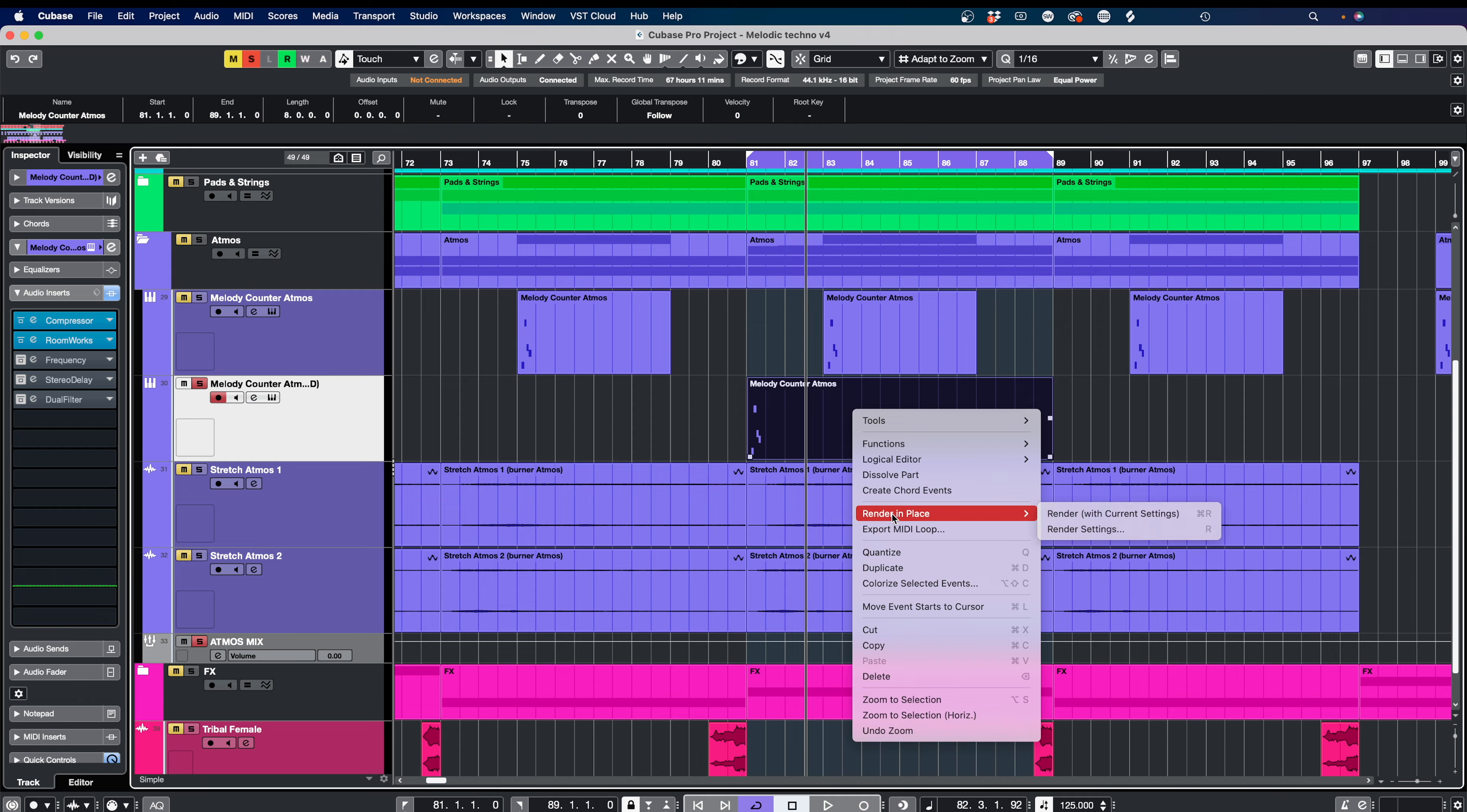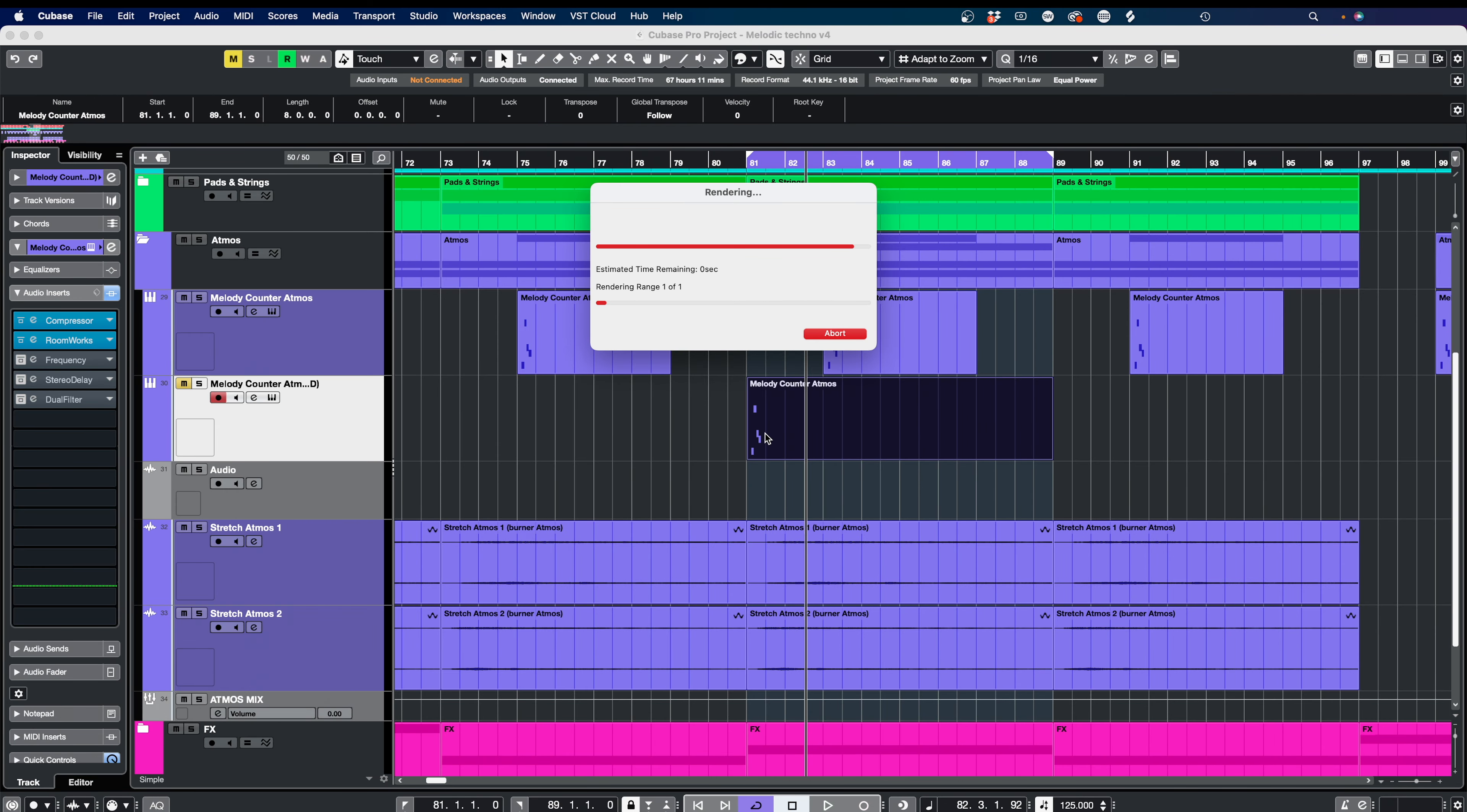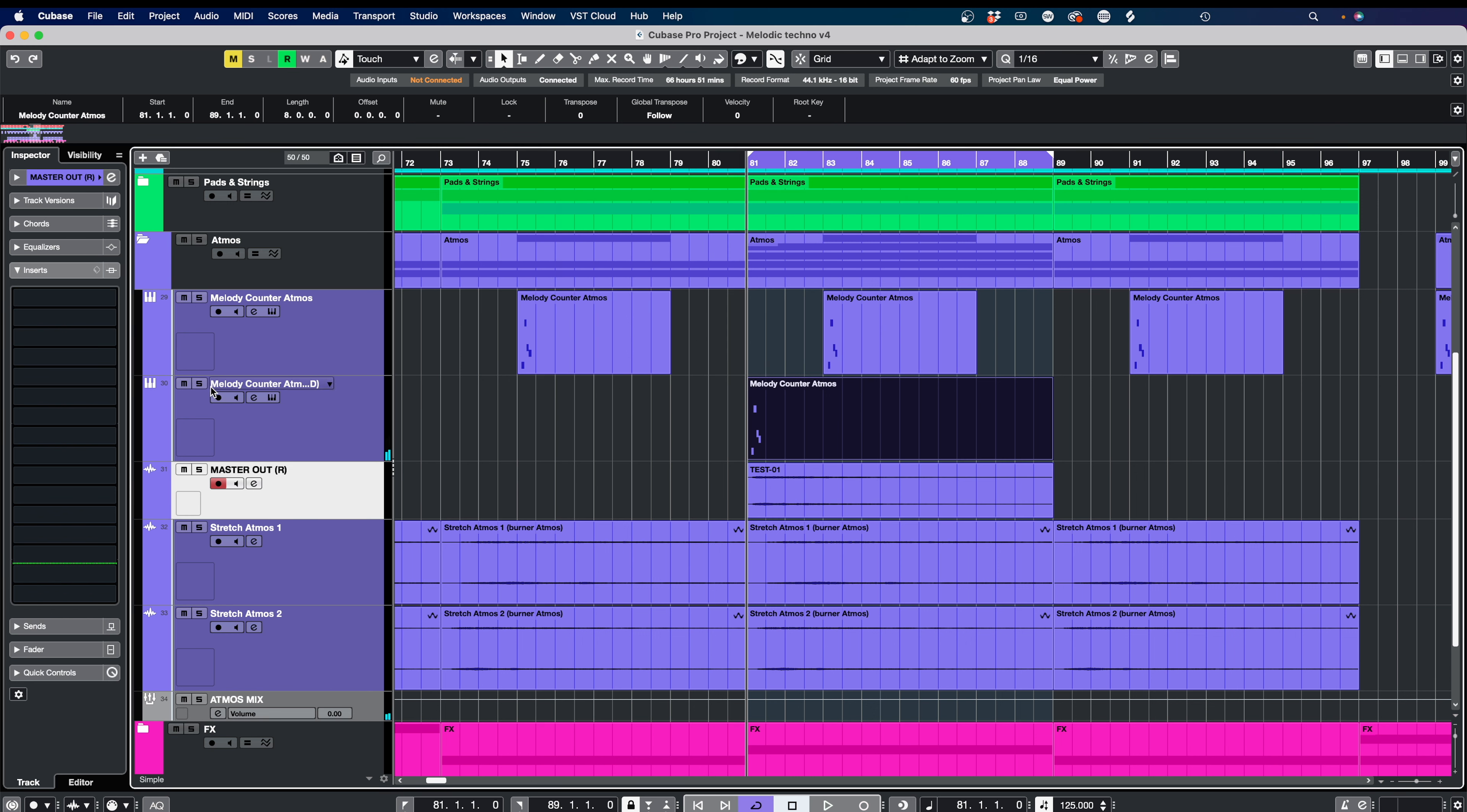If we right click, or if you're on Mac you can hold Alt, you can see here we've got render in place and you've got two options: render with the current settings and the render settings. I'm using a complete signal path so it includes my compression and Roomworks in there. I've got it set to seconds on the tail mode but we've actually got it set to zero because I didn't need a tail. But if you are wanting to use this to the very end and then repeat it, I would advise having a tail on there so it doesn't just sound like it's cutting off, especially when you've got lots of reverb and delay. You can name it with a custom name, and then when we click render, this will create an audio file of this MIDI.